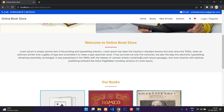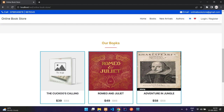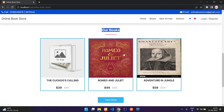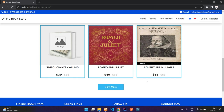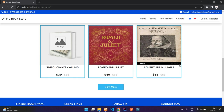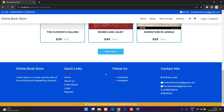Coming down you have some description about the website, and here you have the books listed — the top eight books. When you click on view more, for now I have just added three books so you are getting three books. You also have the footer over here; these things are managed from your admin dashboard, which I will show you later.